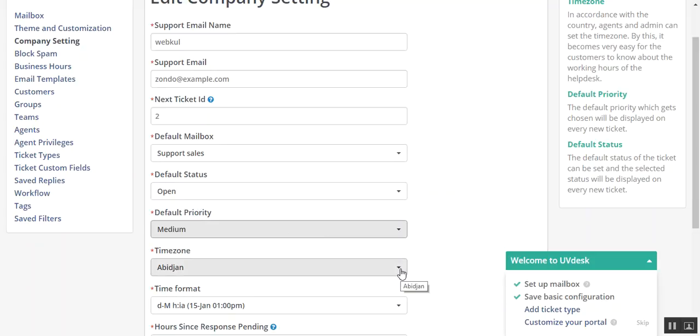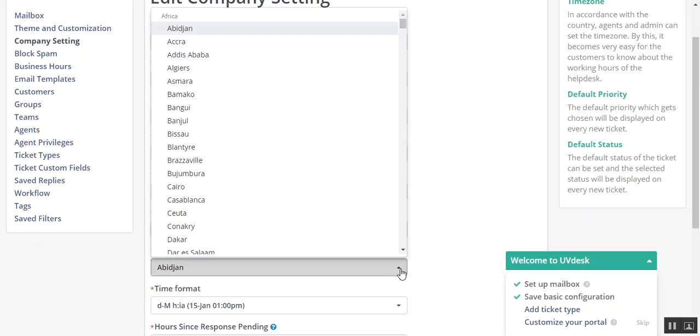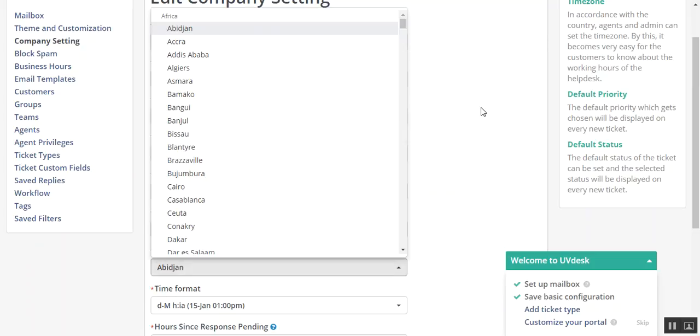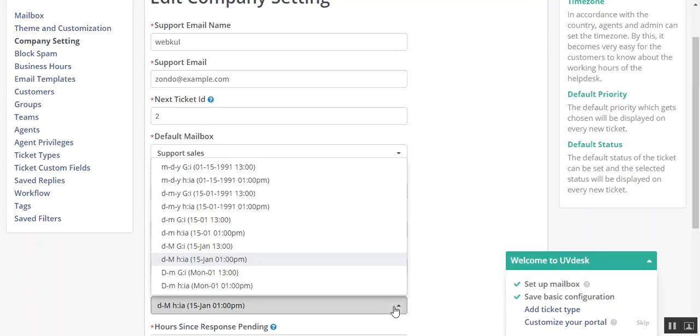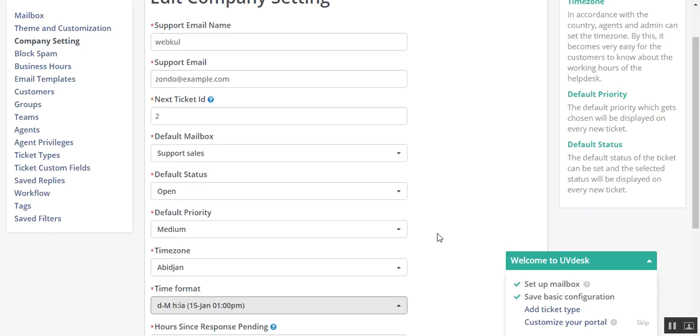From here the user can set the time zone of their help desk. From this you can select the time format. I have taken this.